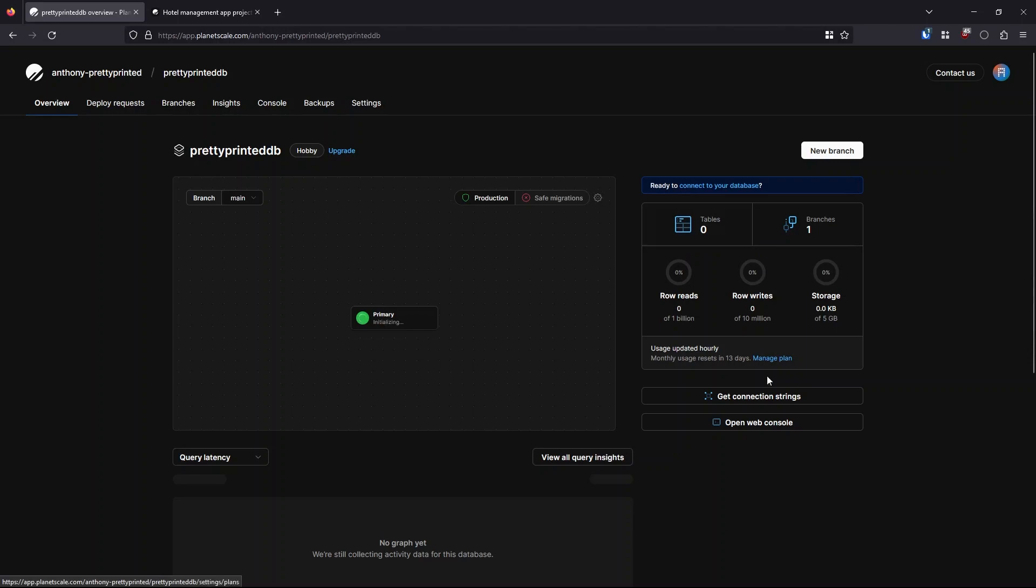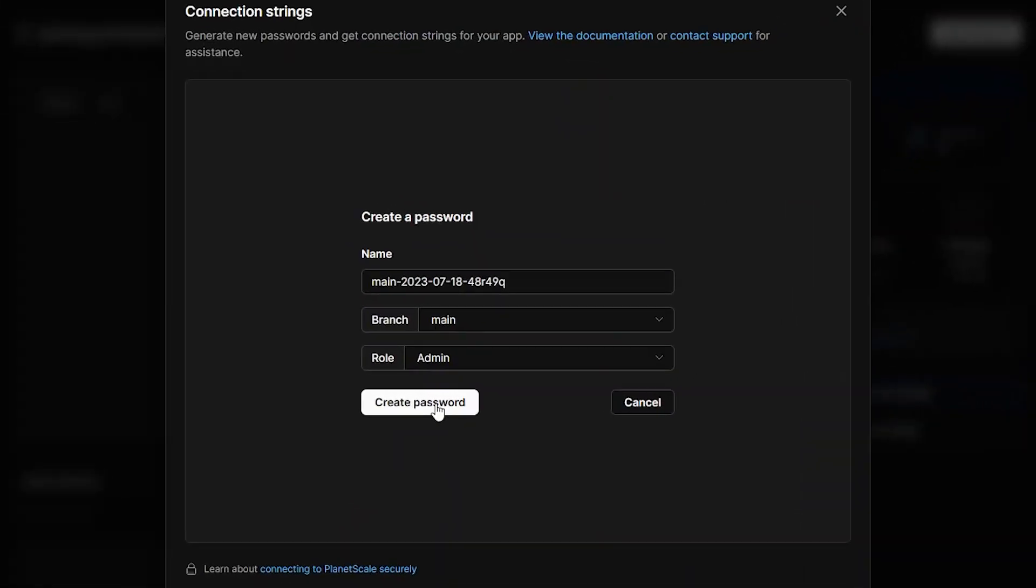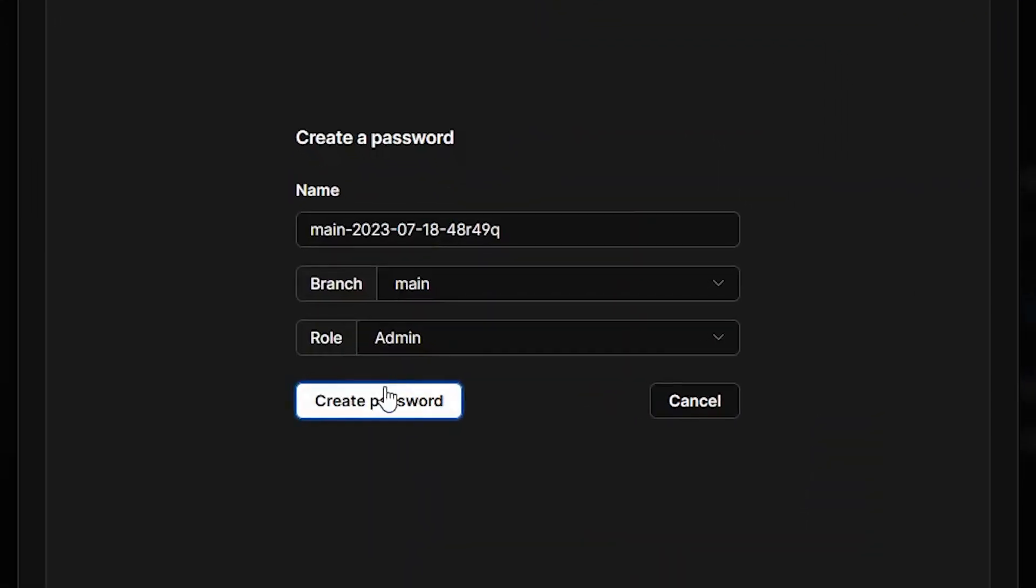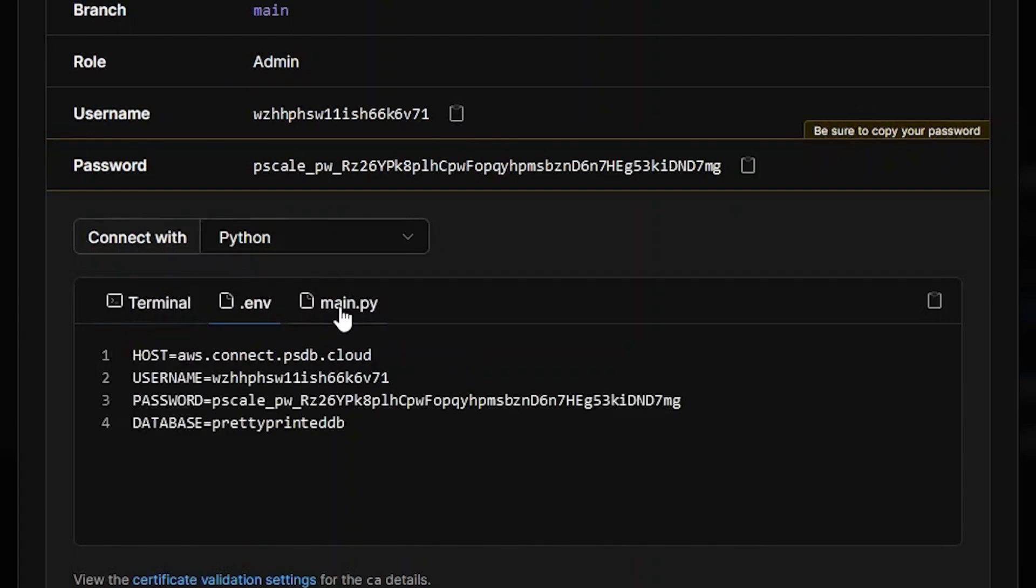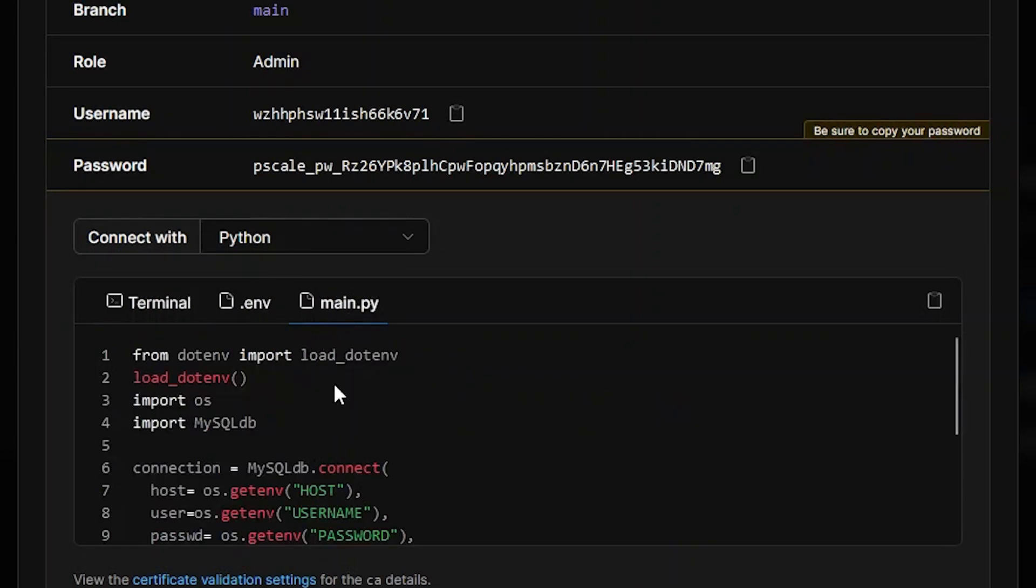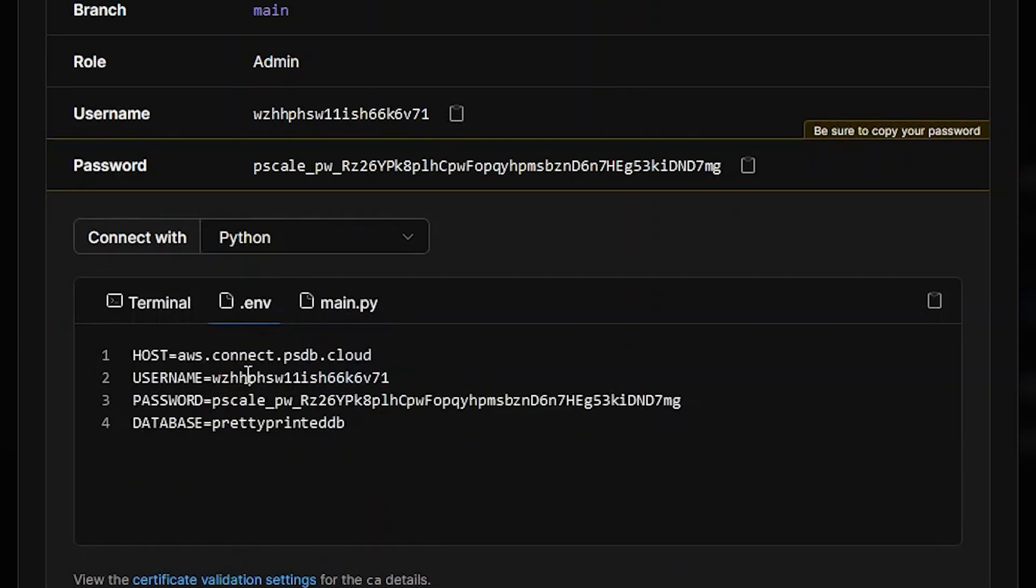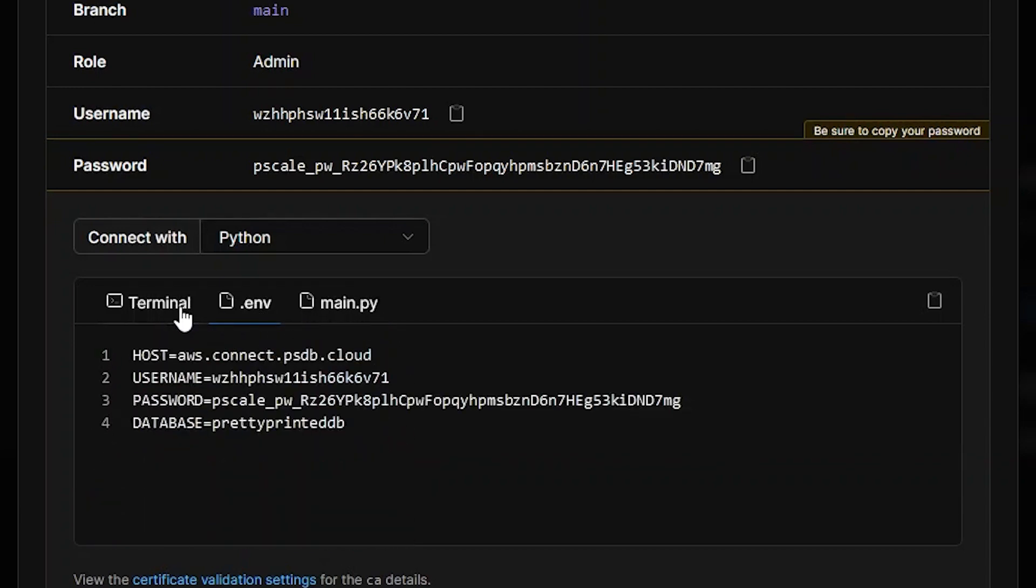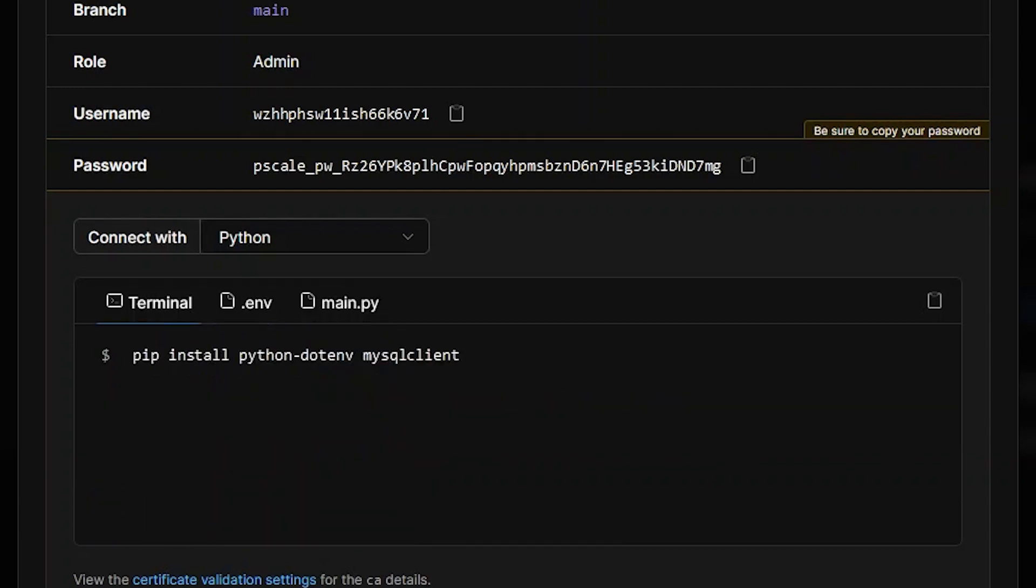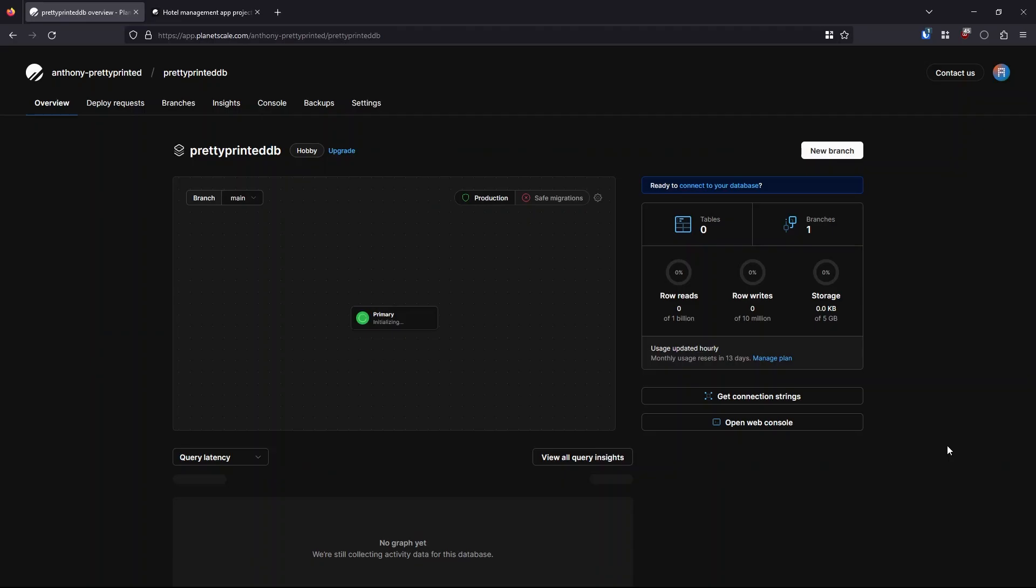And then once it's ready, I can click on the get connection strings here, I can just create a password by clicking this button here. And now I have the option of getting my database credentials and also an example script of how to connect to the database. So it's that simple. It's probably the easiest way of creating a hosted database that I found.